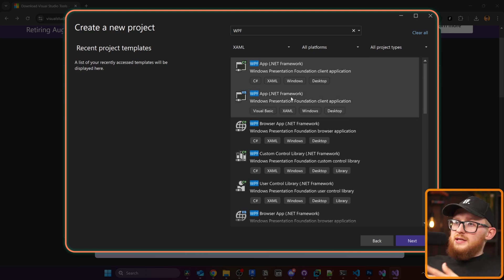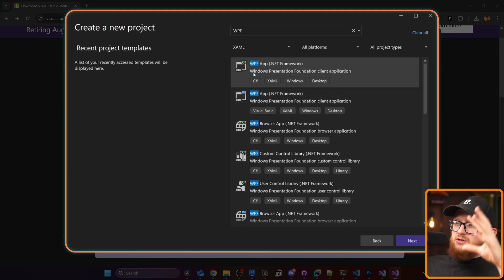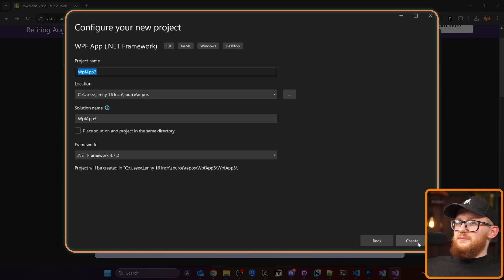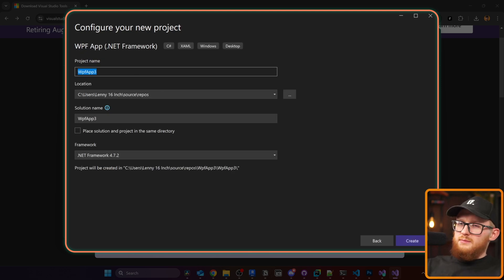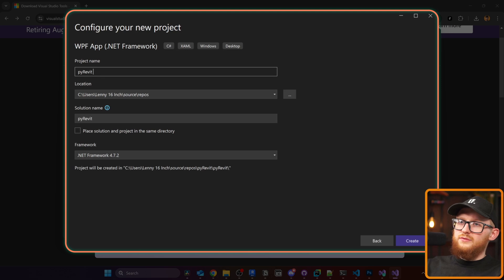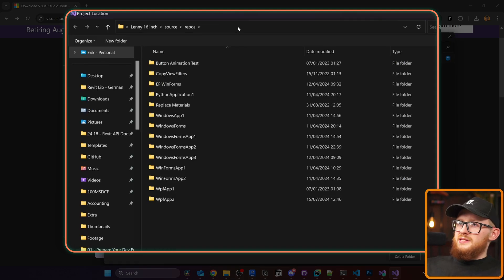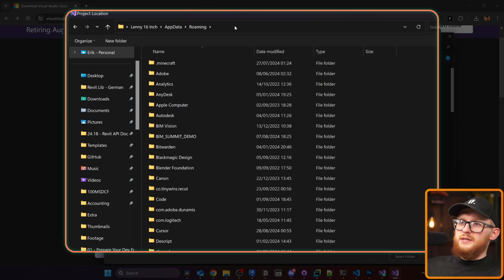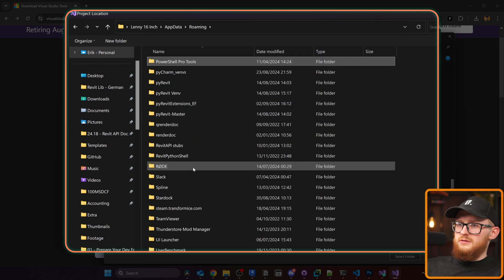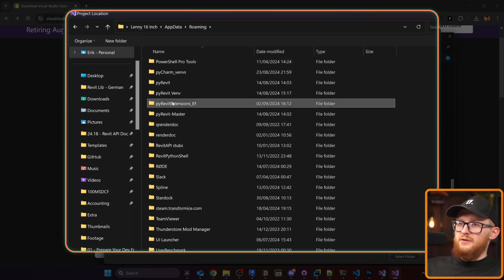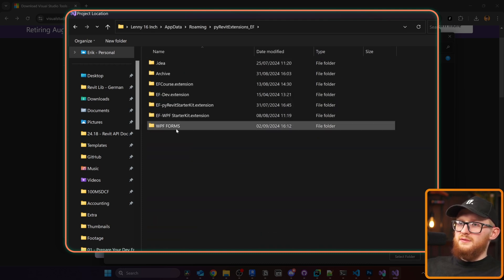It kind of doesn't matter which language you select here. We can select VB.NET, we can select C#. Now I'm going to select that one and click on next. In here we can define the project name. I'm going to call it Pyro Forms.